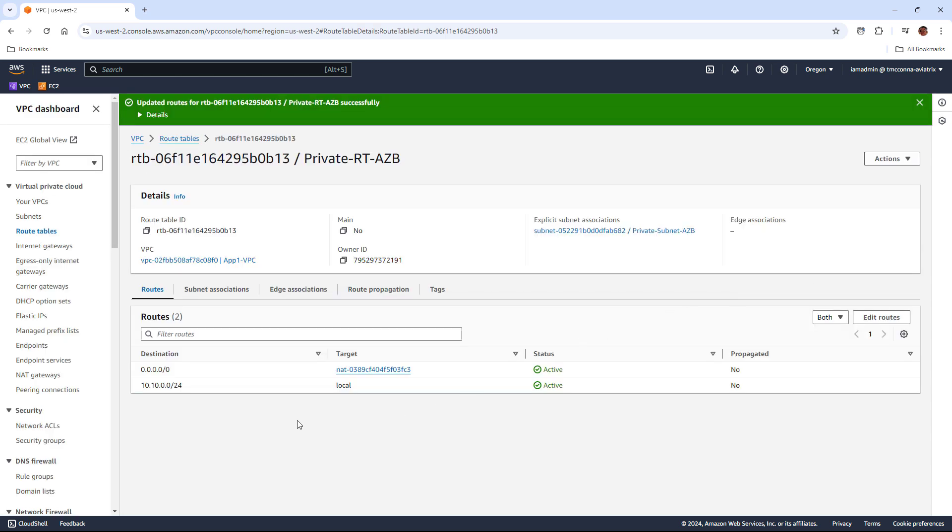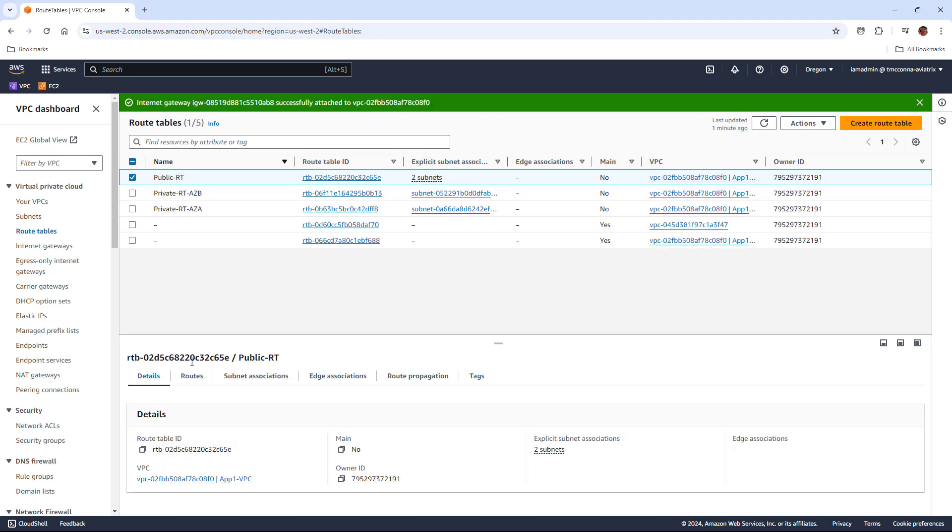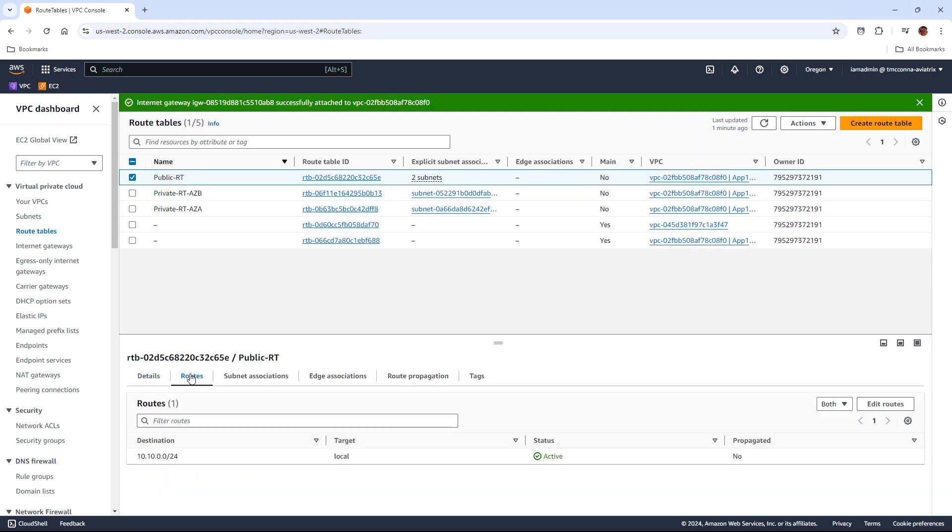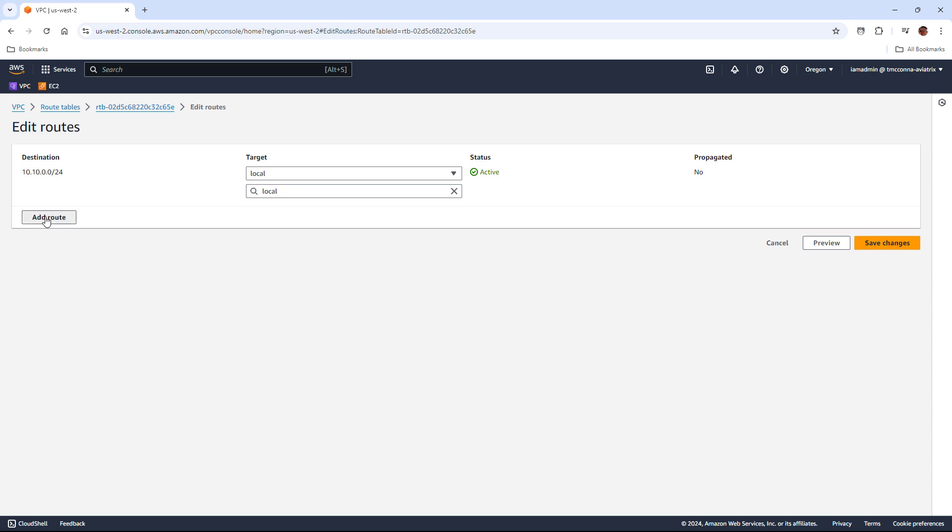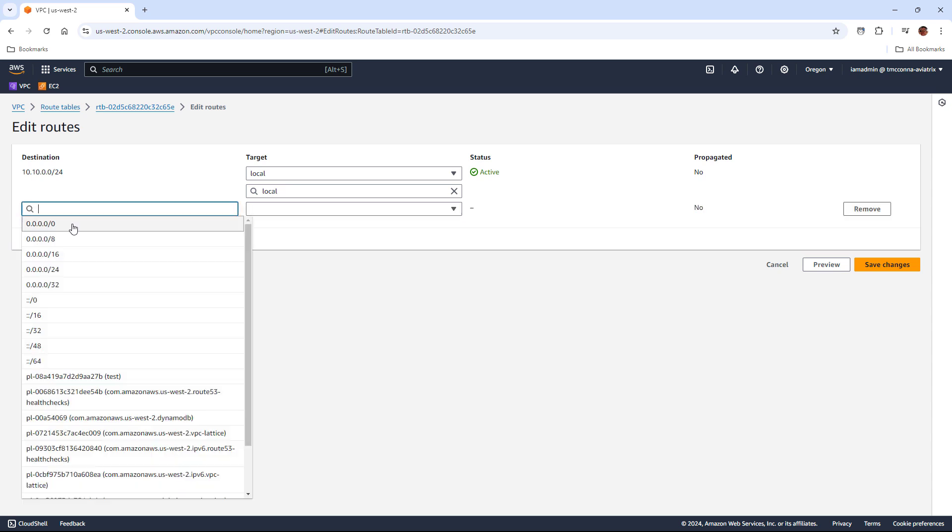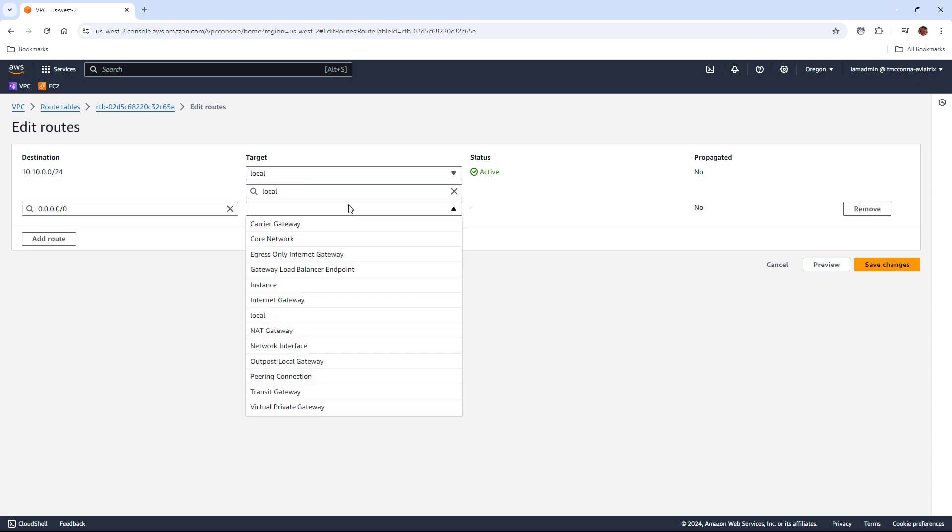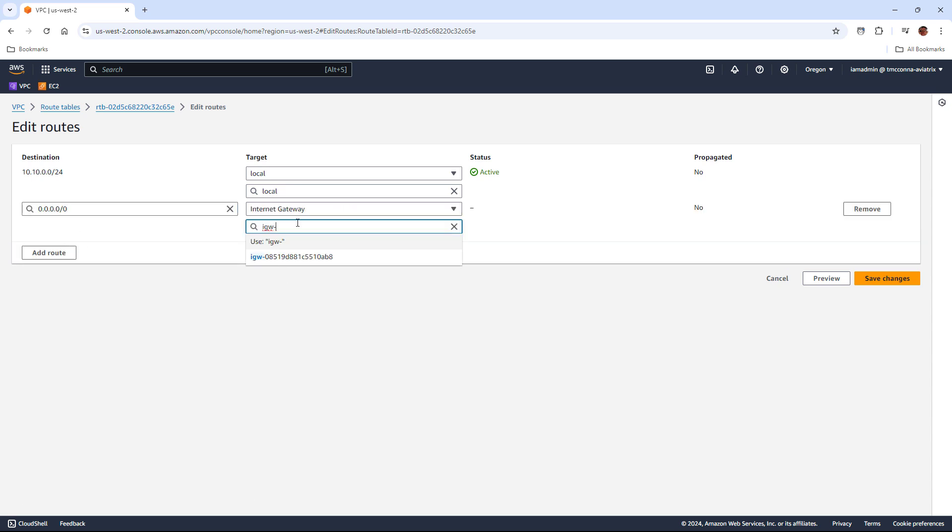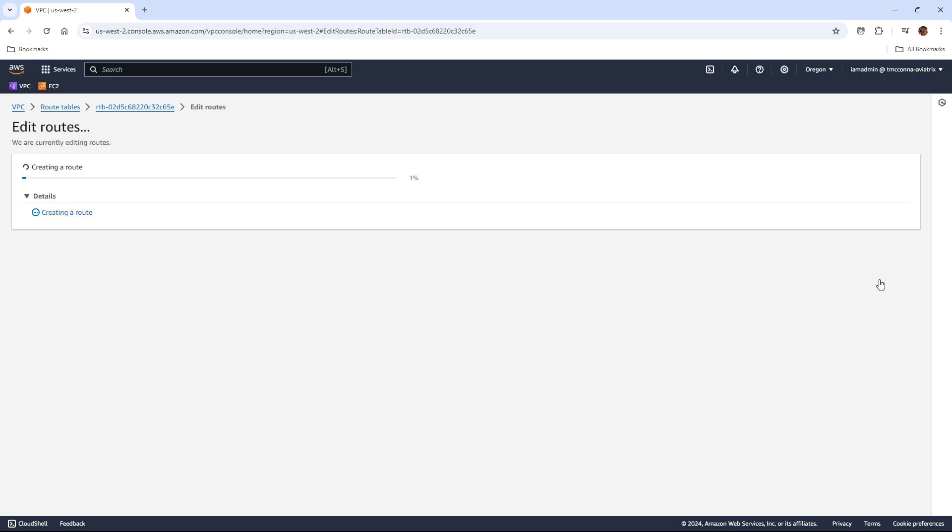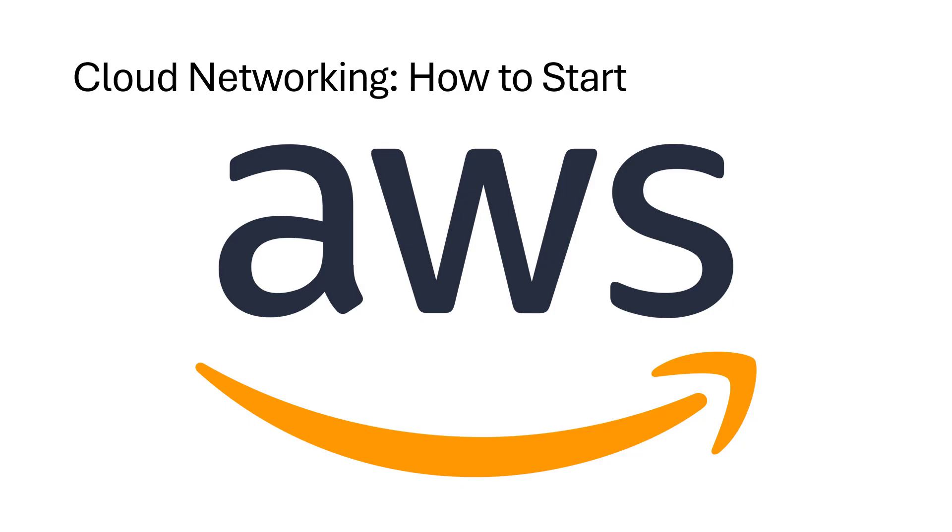And the last thing we need to do is to go to the public route table and actually add our default route from the public route table, which again covers both A and B to point at the one internet gateway that is attached to our VPC. So that finishes up our first primer on basic cloud networking within AWS using a single VPC, giving access to the internet for those workloads.